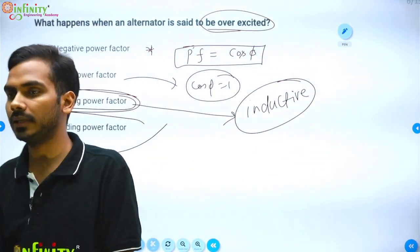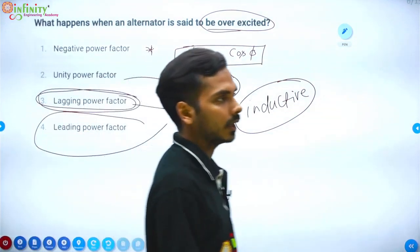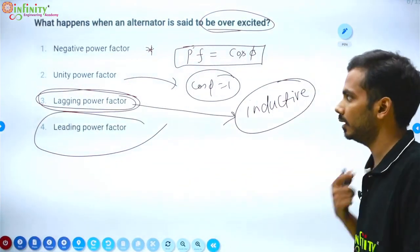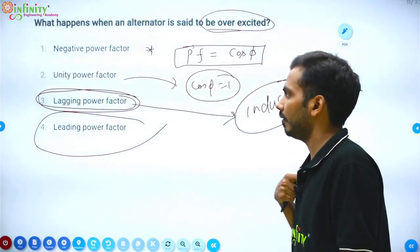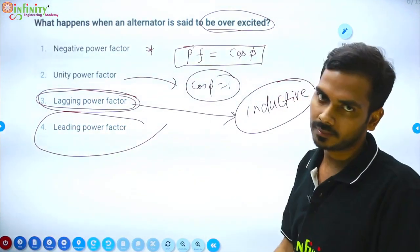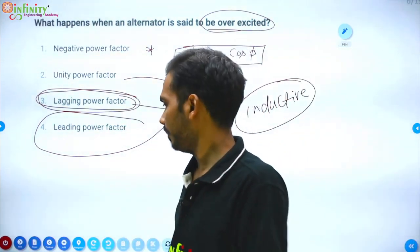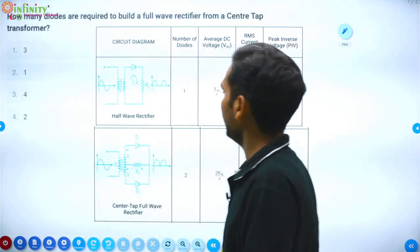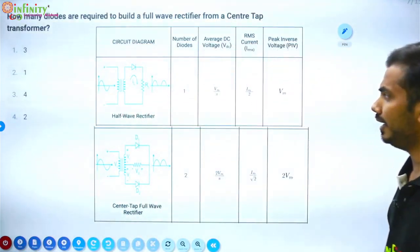In the case of leading power factor, our load is capacitive. Unity power factor — where does it register? These are the basics we need to understand clearly.